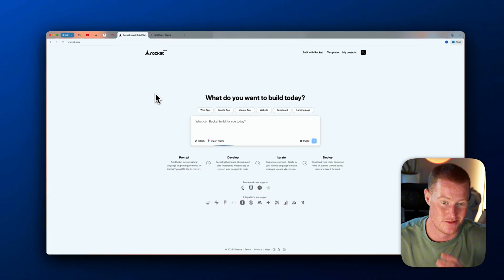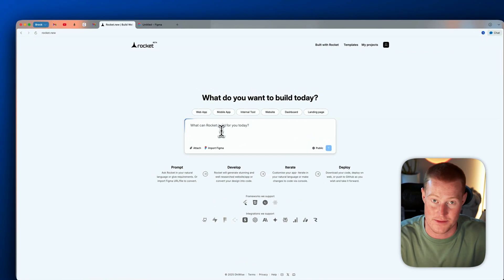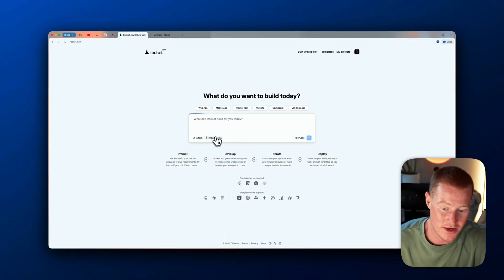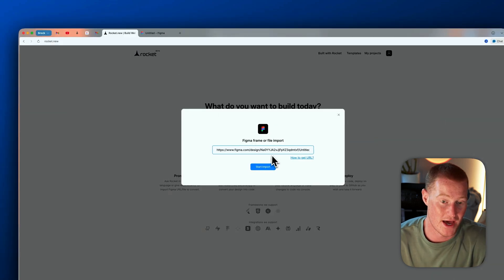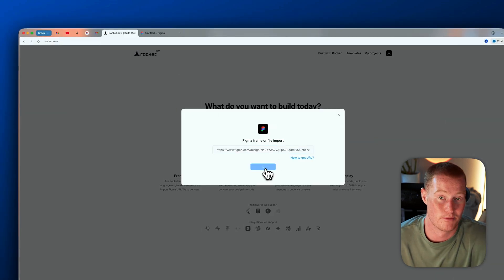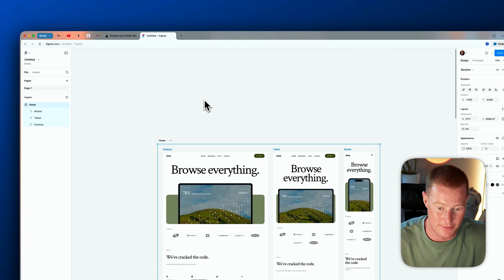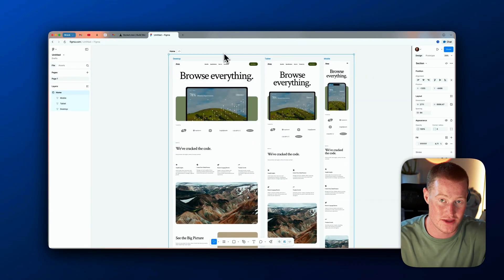Rocket allows you to build fully functioning apps and websites using AI and simple text prompts. There's a button that says 'Import Figma' — I click that and paste in the link I just copied from Figma. All you have to do is click share and copy link in Figma, then bring it back to Rocket and click 'Start Import.' Rocket will take this Figma template, convert it into code, recreate it closely, and give us a template to begin building from.